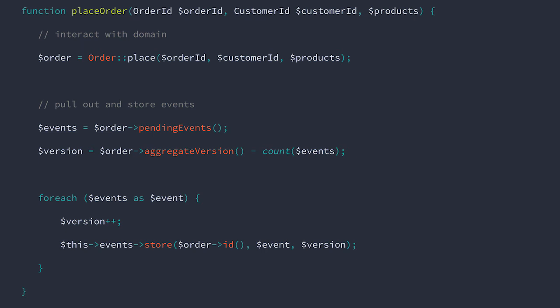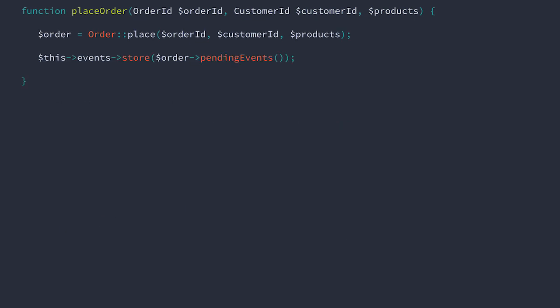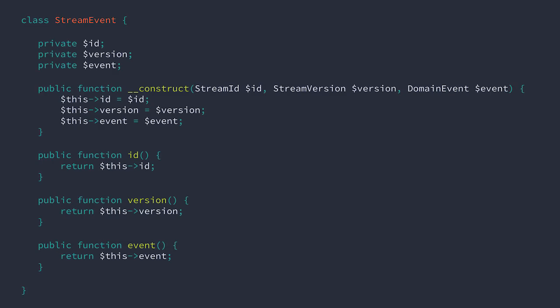What if, inside of the raise method, we wrap our domain event in an envelope? It would give us what we need to turn this example into this. We'll call this envelope stream event because it places the domain event into the context of being a part of a stream. It'll contain the stream ID, the stream version, and the actual event itself.